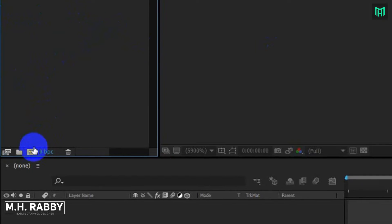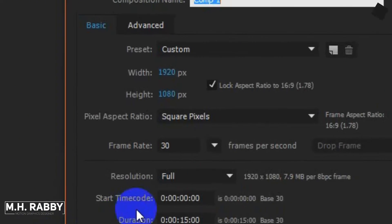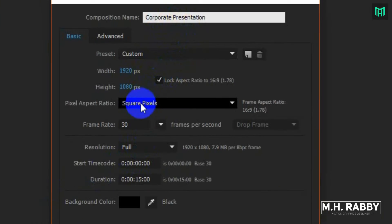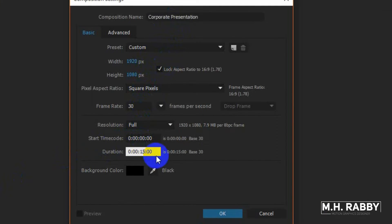Create a new composition. I am using 1920x1080 pixels with 30 frames per second.